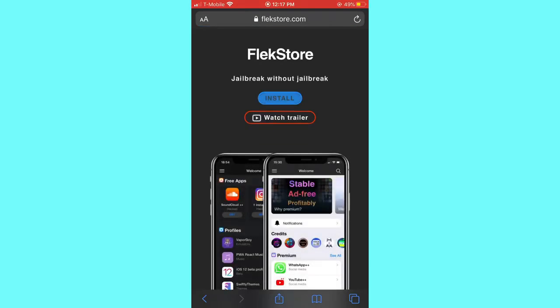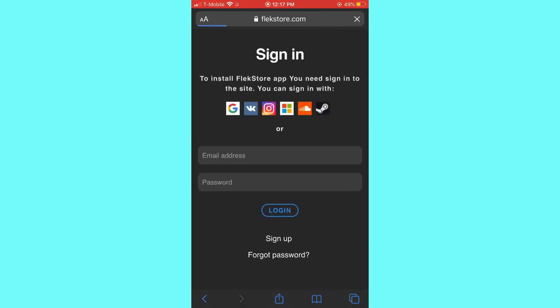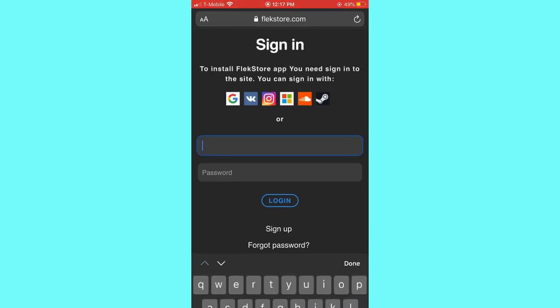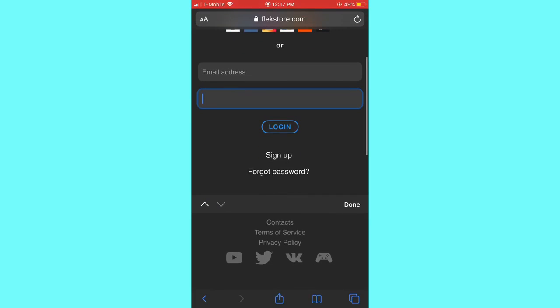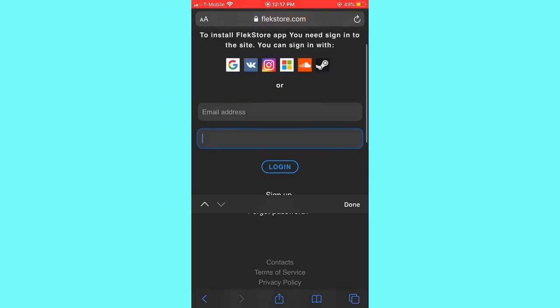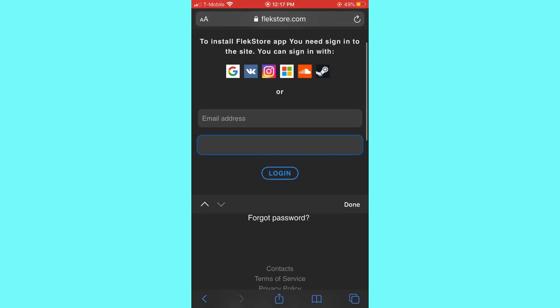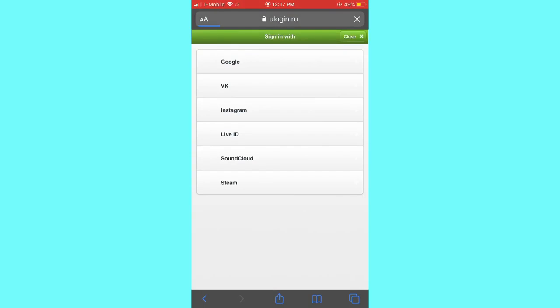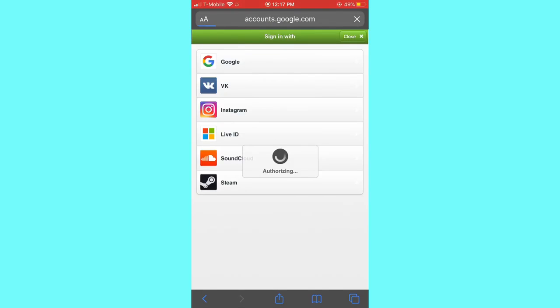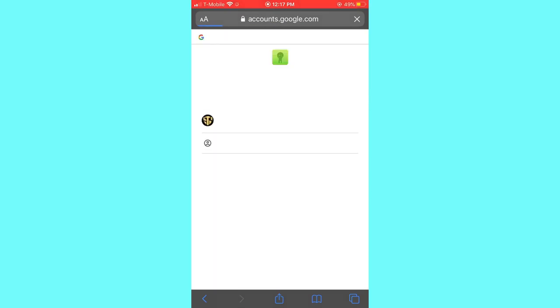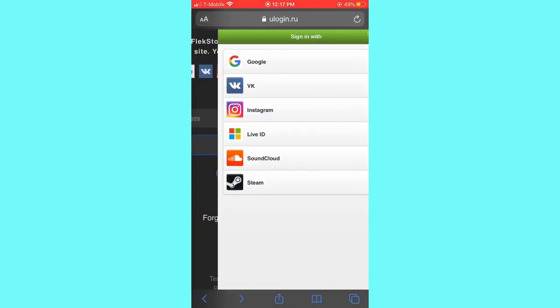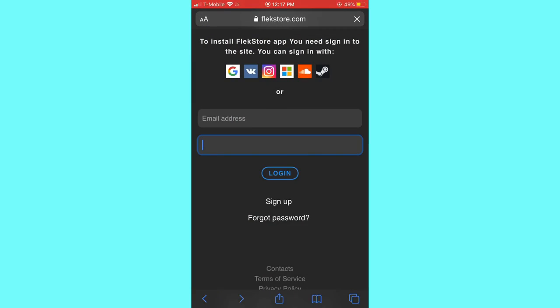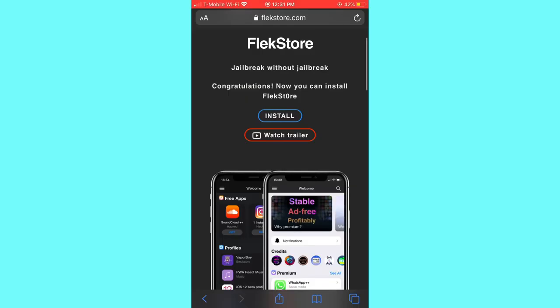You're gonna write your Gmail or email. If you don't have an account you can sign in. I already have an account, I'm just gonna log in real quick. Okay, almost done. I'm gonna log in right here.